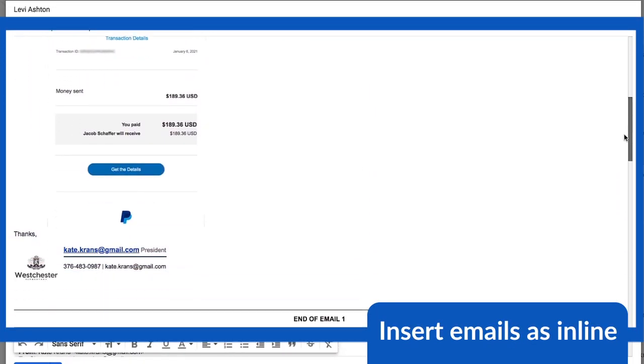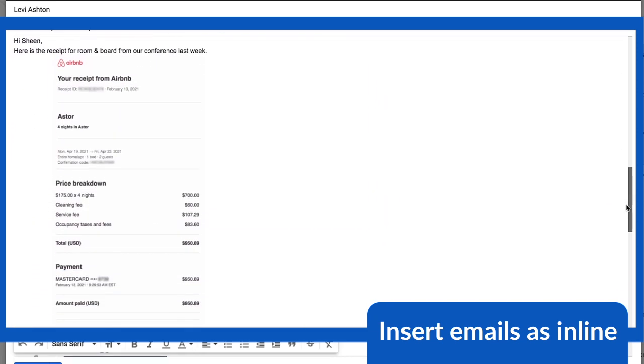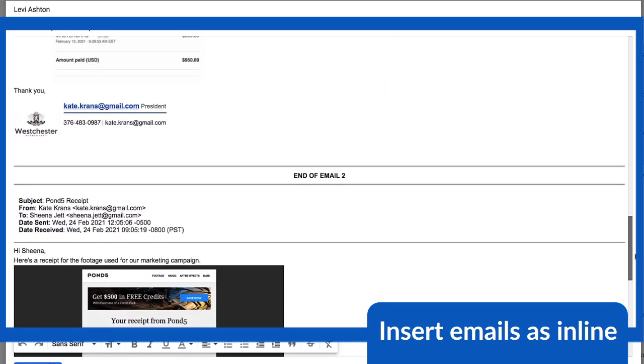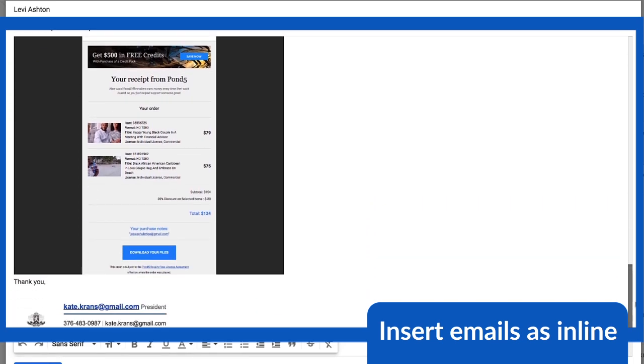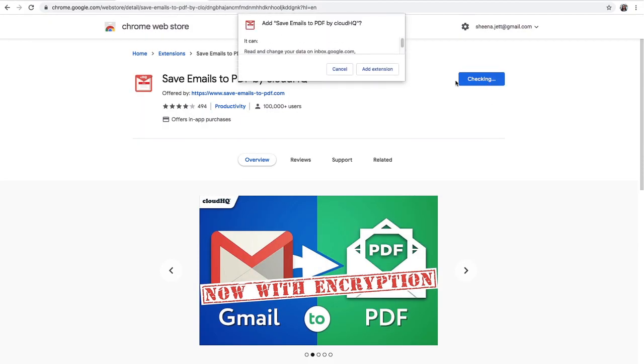Inserting inline attachments of your emails makes it more engaging for the recipient to read through. I'm here to show you exactly how to do that. I'll start by downloading the Chrome extension from the Google Chrome Web Store.